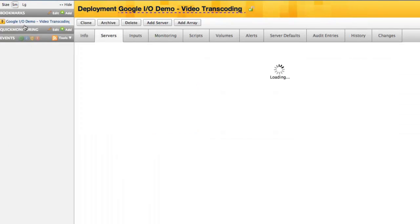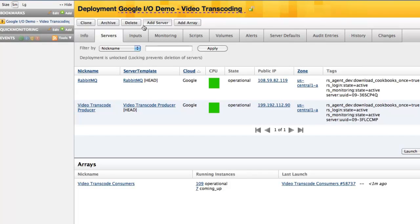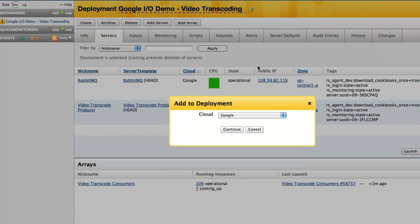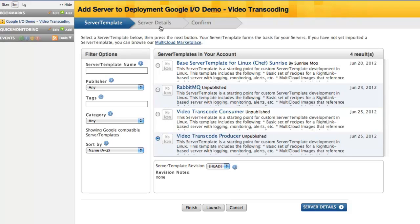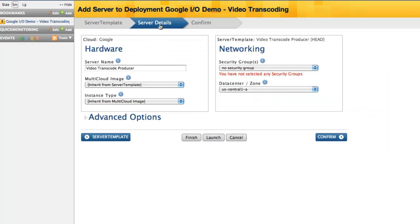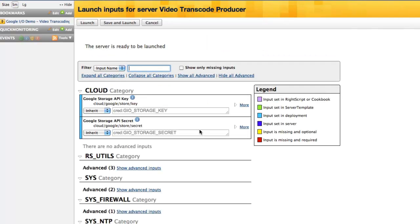Now I will demonstrate how to launch a server in this deployment. After choosing the Google Compute Engine, the next step is to select a server template. Let's select the Video Transcode Producer server template. Next, we might want to configure server details, such as selecting a specific image or instance type. However, I will use the default settings specified in the server template and launch the server.